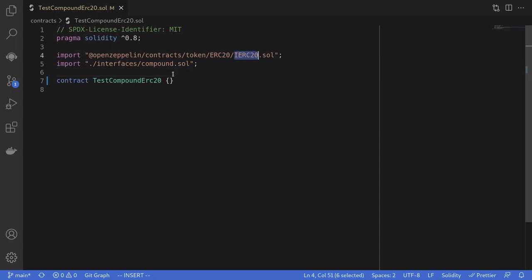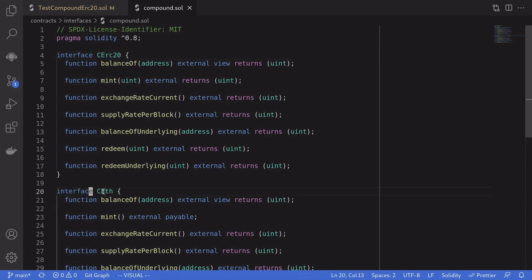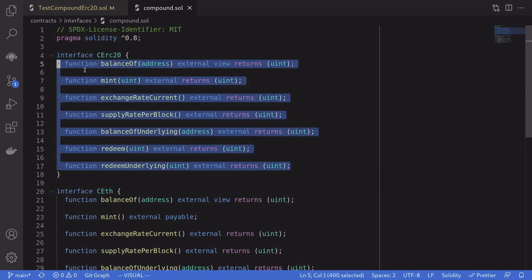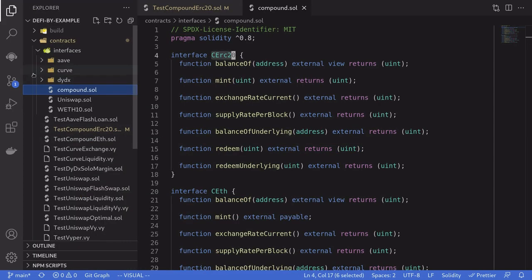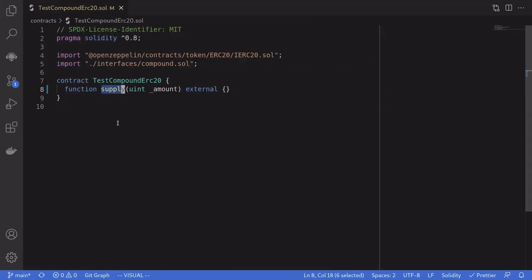We'll import an interface to ERC20 and an interface to the Compound contracts. Inside the Compound interface there are two interfaces: CErc20 and CEth. They're basically the same thing except that one is for ERC20 and the other is for Ether. In this video we'll focus on the one for ERC20, but I've also created a contract for ETH if you want to look at it later.